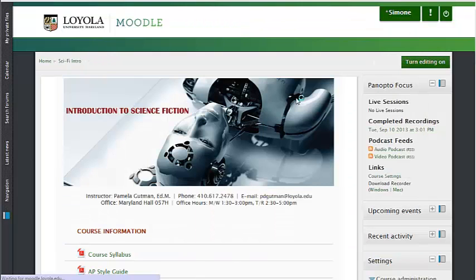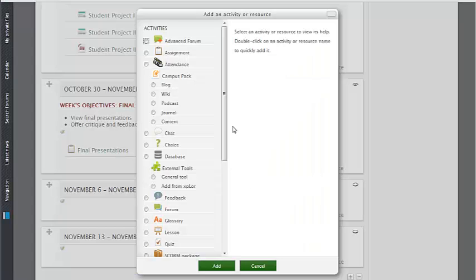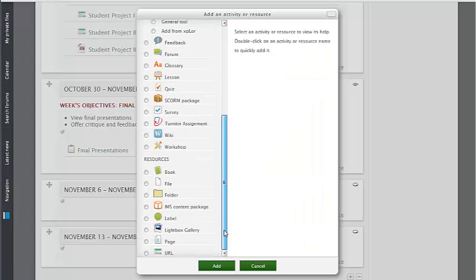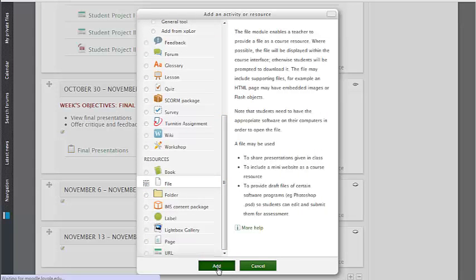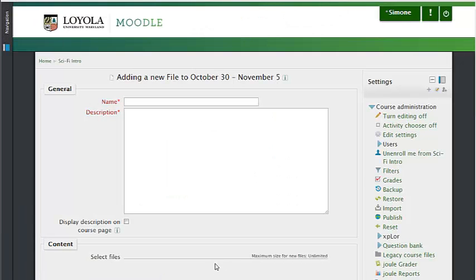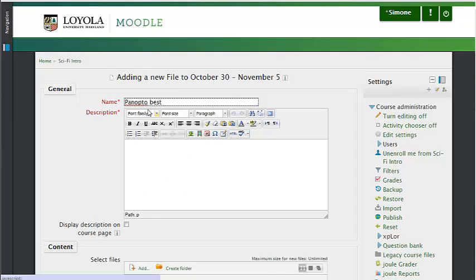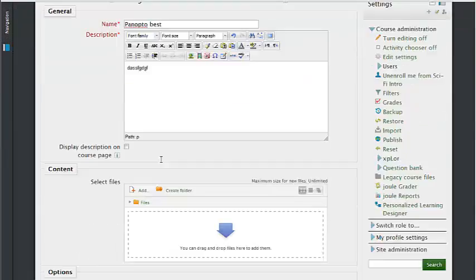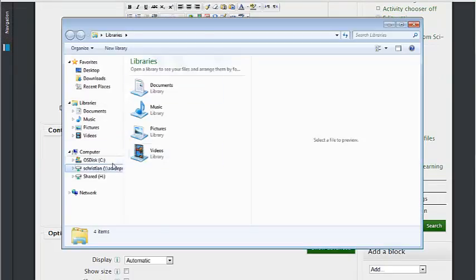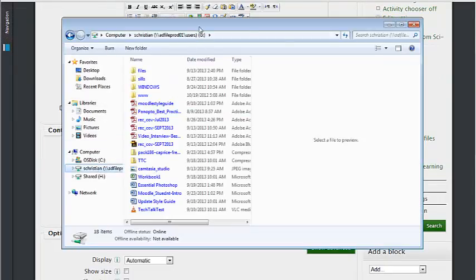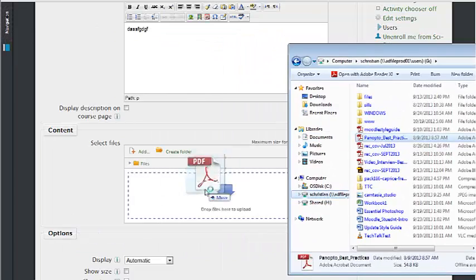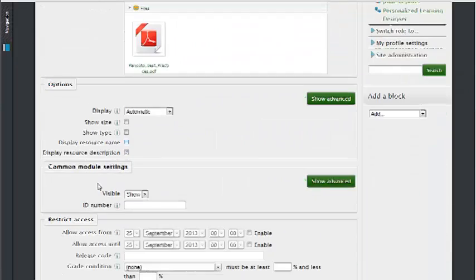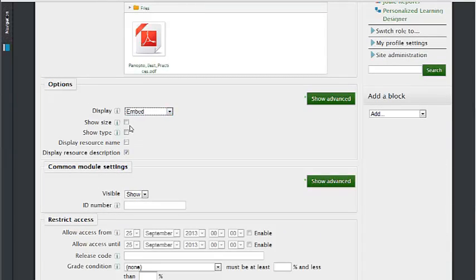In Moodle, add a new resource. This is a file. I'll fill in the necessary information and drag my file to the upload section. And then save and display.